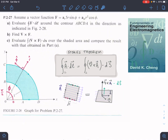This is another Stokes theorem problem — problem 27 from chapter 2. You're given a vector function and it wants you to find the integral of F dot dl around the contour. Then for the second part, it asks you to find the curl, the del operator cross F, and evaluate the integral of the curl dot ds over the shaded area, then compare that with part A. Because of Stokes theorem, part A should equal the answer for part C.